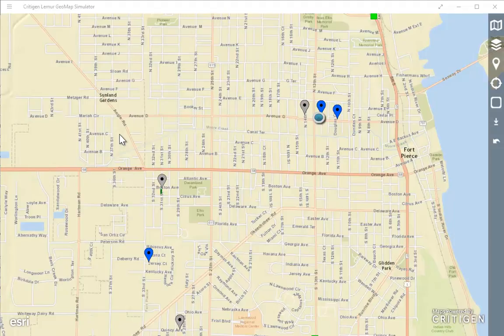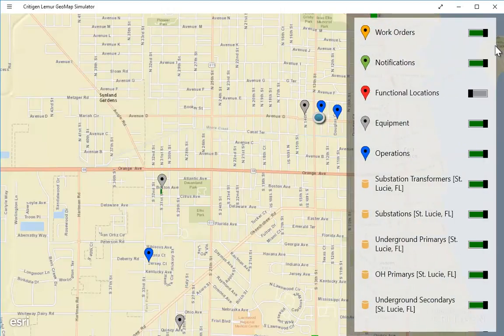Here I'm looking at the Lemur mapping component. This would normally be embedded inside an existing host application that facilitates work management for mobile work management users, but today I'm showing it without to demonstrate its overall capabilities. I have pre-loaded an electric distribution data set from Fort Pierce, Florida.